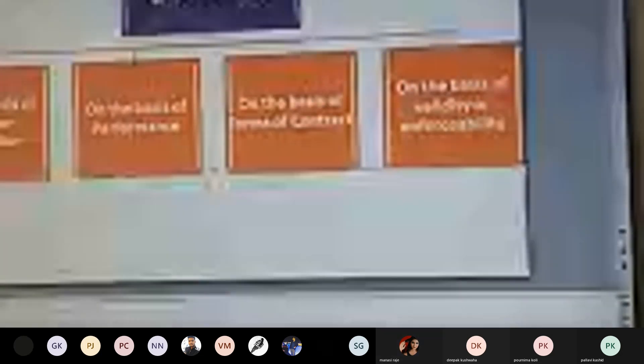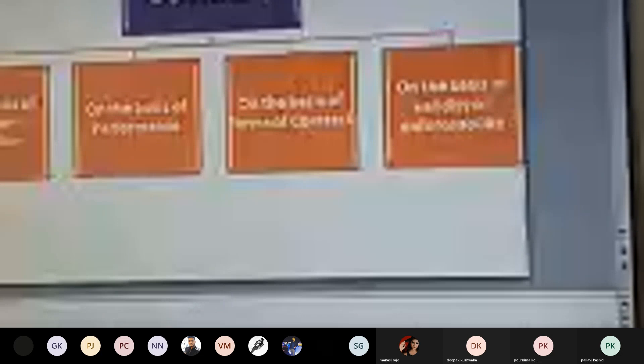Further, we have seen with respect to classification of contracts: contracts on the basis of mode of formation, on the basis of performance, on the basis of forms and validity or enforceability. Mode of formation includes expressed and implied contracts.